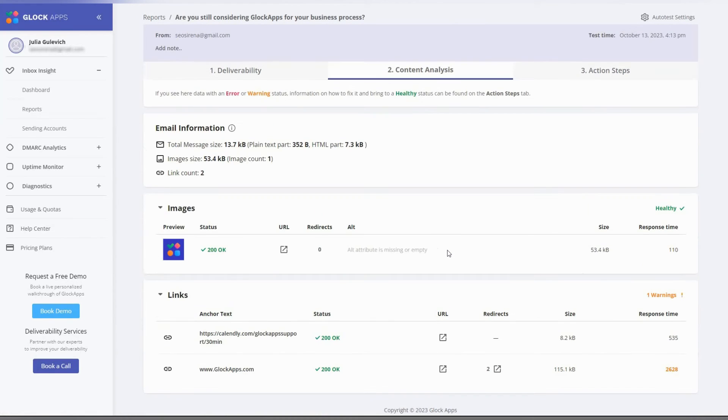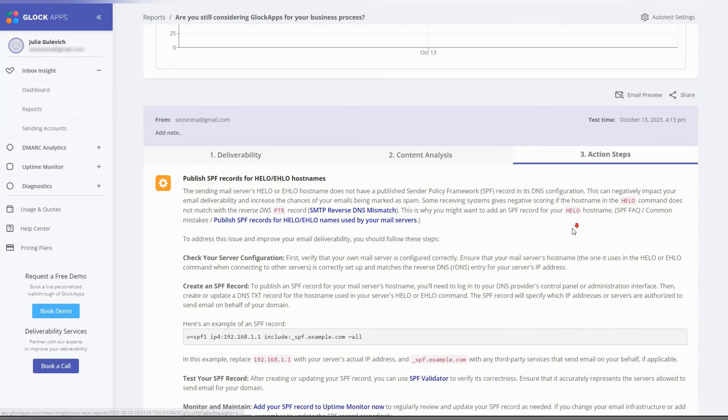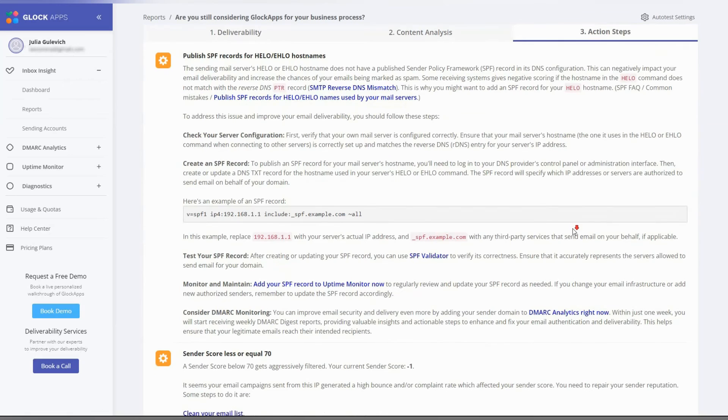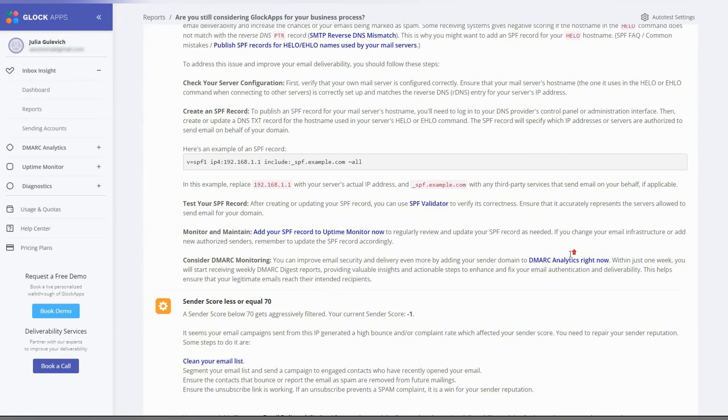In the actions tab, you can see personalized recommendations triggered on the red flags we found in your report.